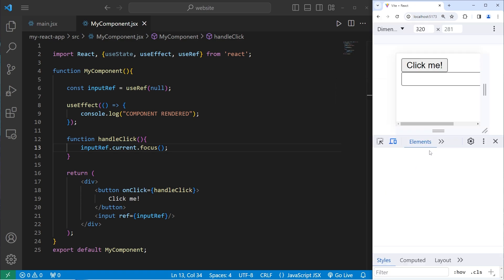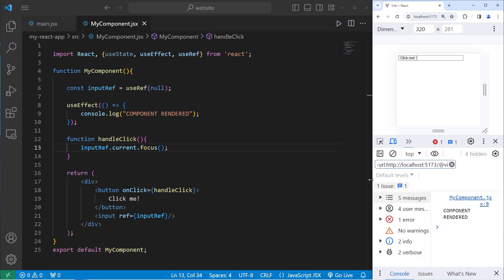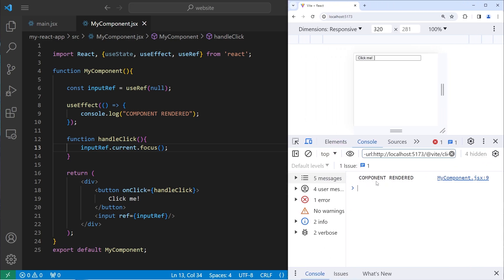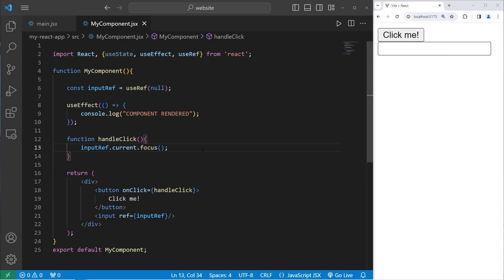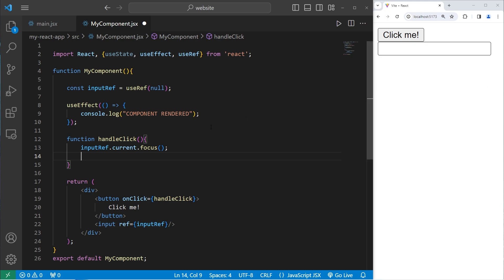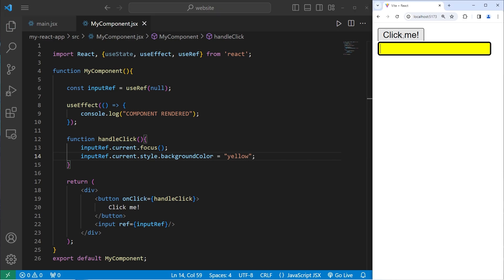Let's confirm the component isn't re-rendering — clicking the button doesn't trigger a new render, which is good. We don't necessarily need the component to re-render every single time. Not only that, let's also change the background color of our text box. We can do anything we want with this HTML element without causing the component to re-render. We'll access inputRef.current, then the style property, then backgroundColor, and set it to yellow. Now when we click the button, the input gets focus and its background color changes.